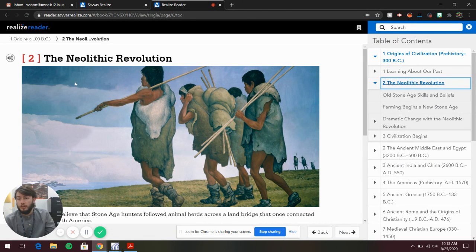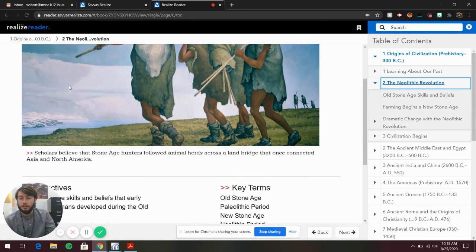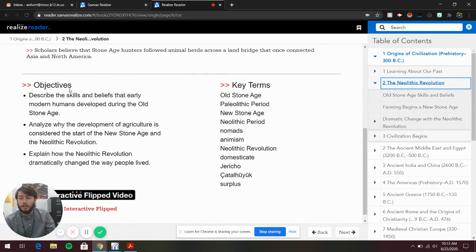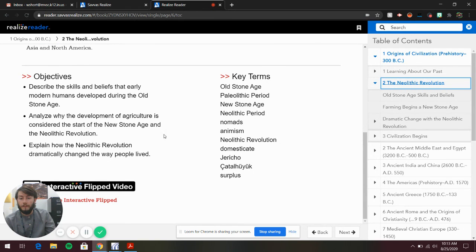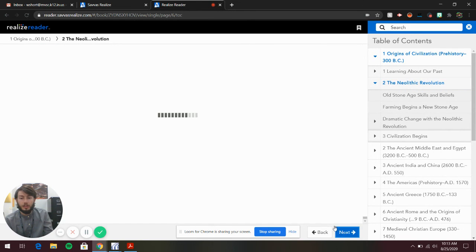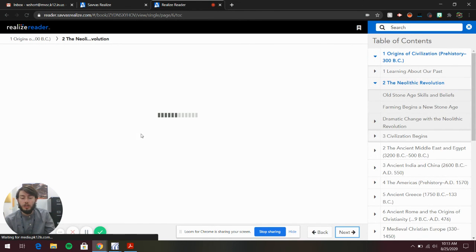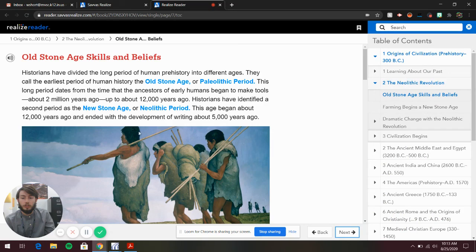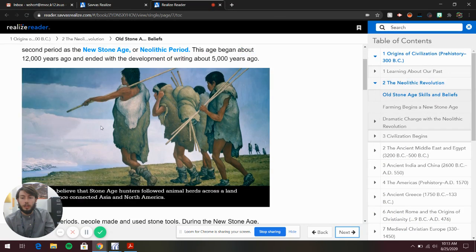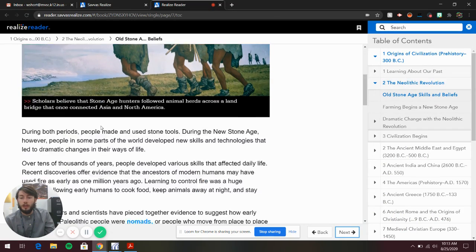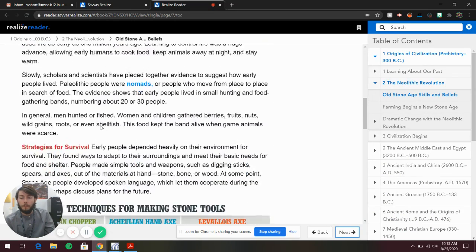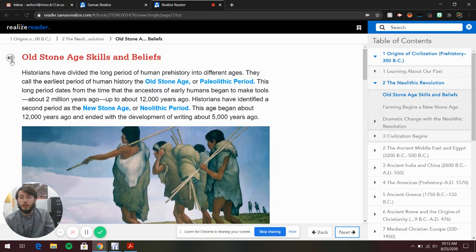This is Chapter 1 Section 2, just like in the textbook. You just click Next to change the page and read it. You can do it that way.